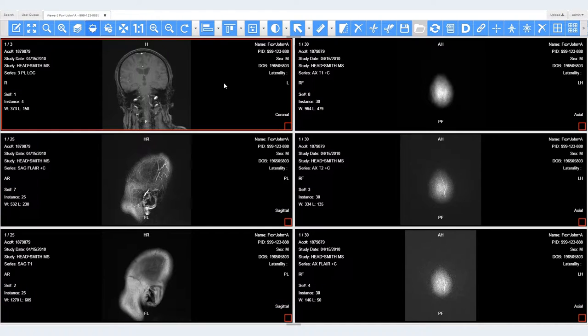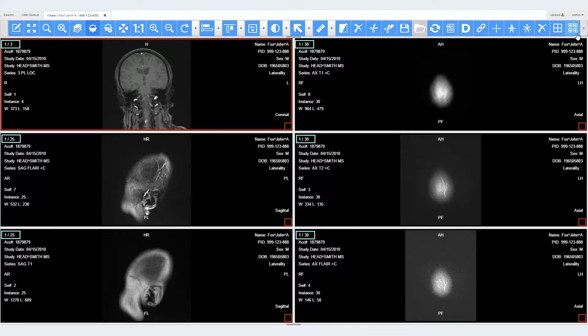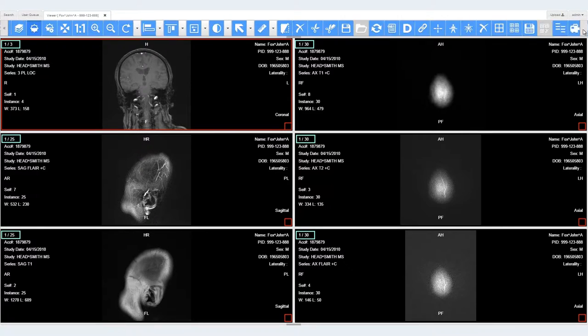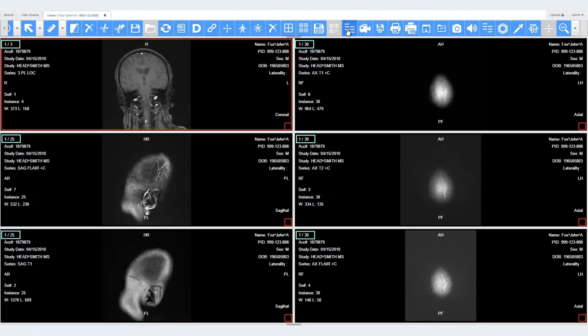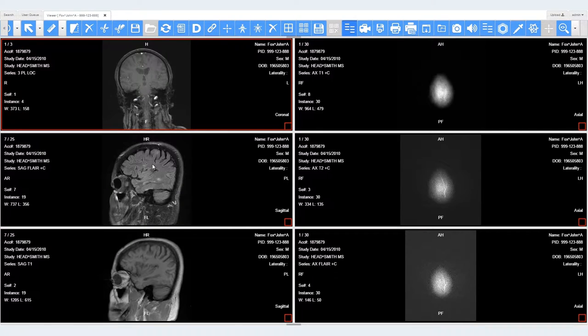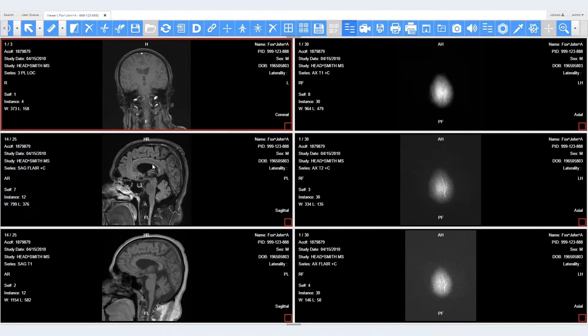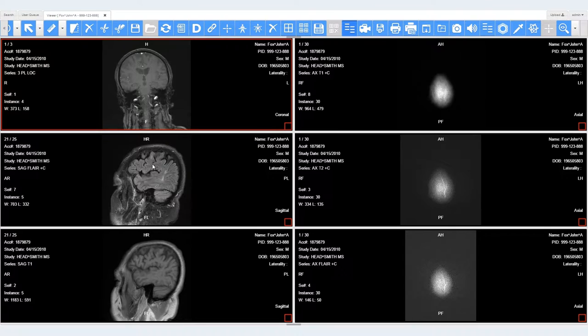During this video, keep a close eye on the slice number indicator in the top left of each cell. With series synchronization enabled, scrolling one series will scroll the other frames on the same plane.